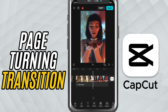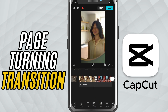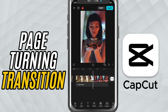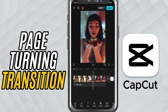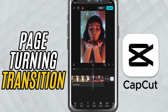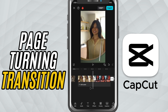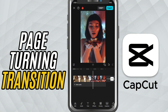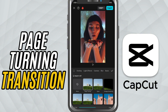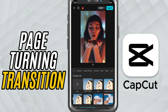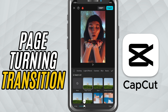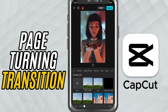Play it back and you'll see your video switch scenes with a smooth page turning animation. It's a great way to add a creative touch, especially for slideshows, journals, or storytelling videos. And that's it — you've just added a page turn transition in CapCut Mobile.